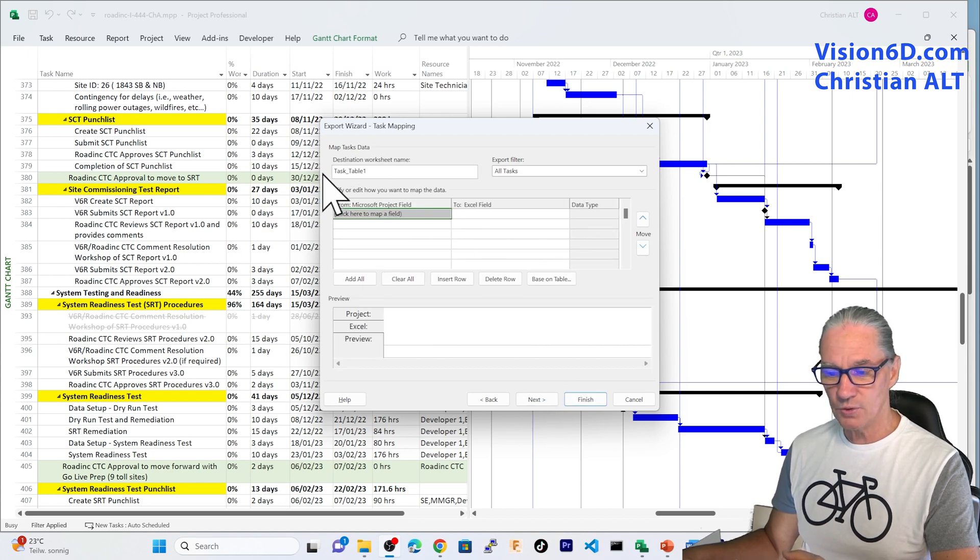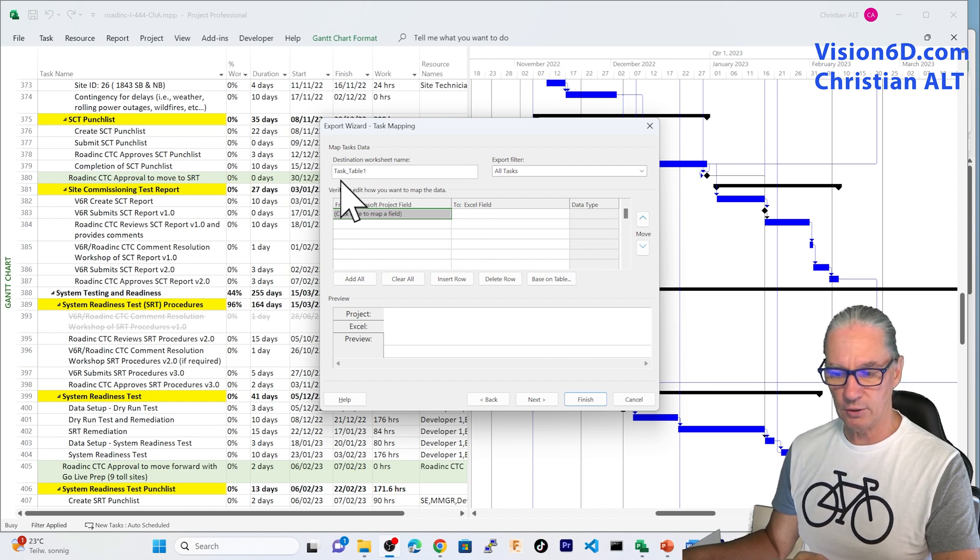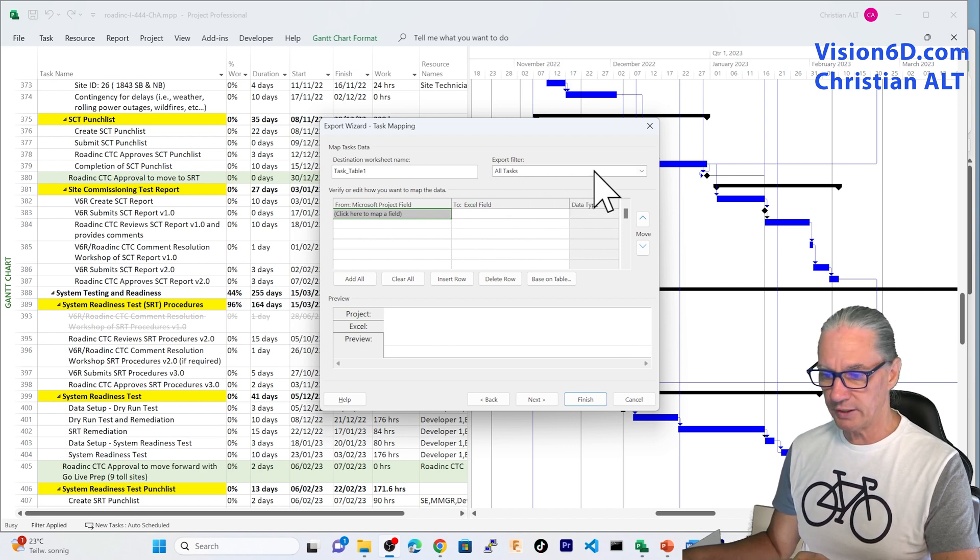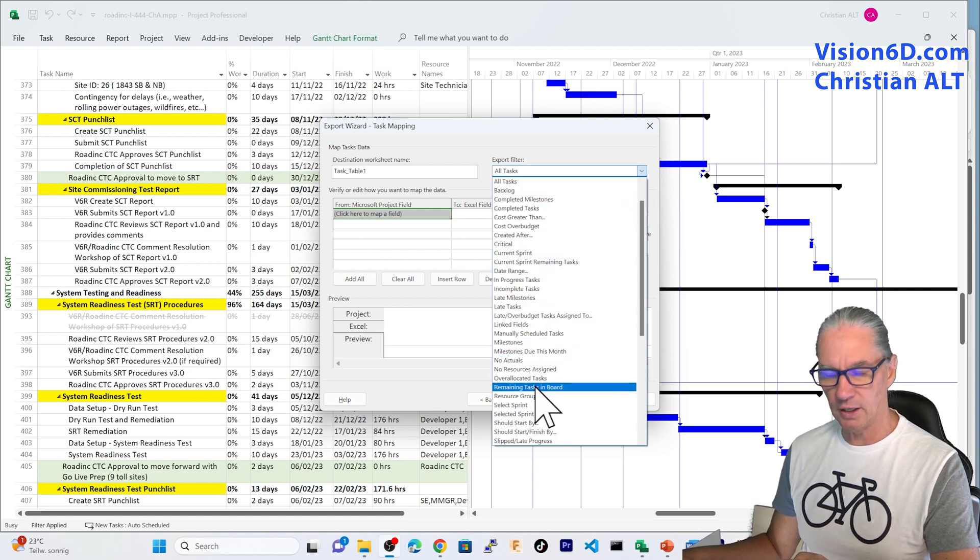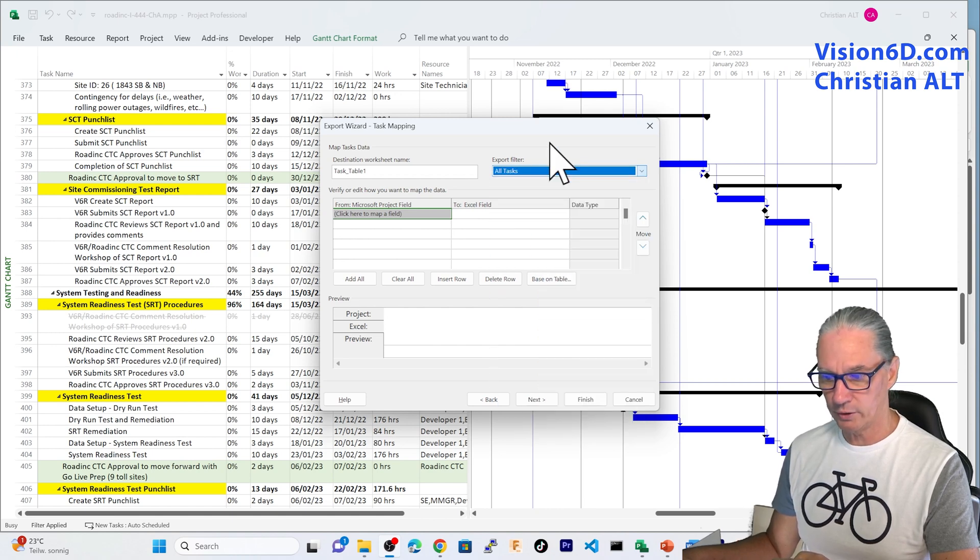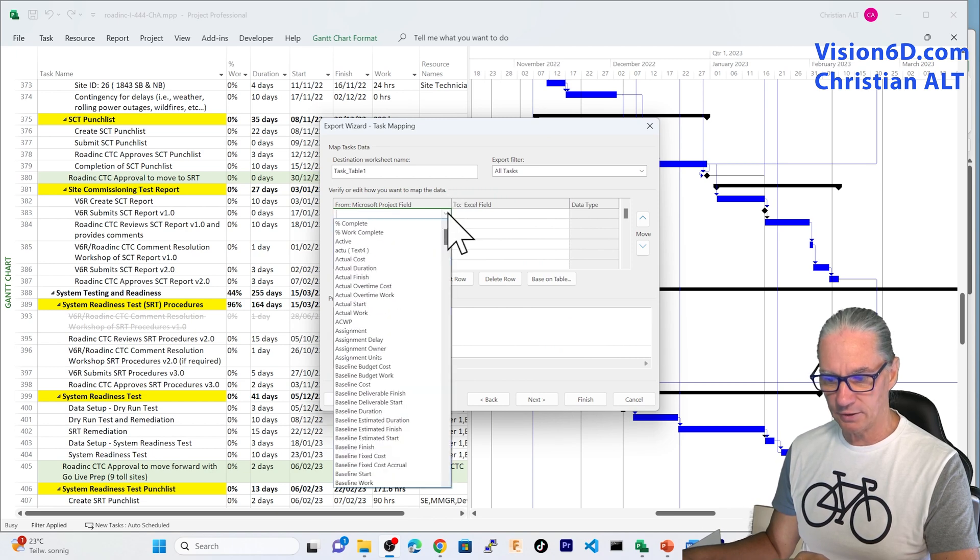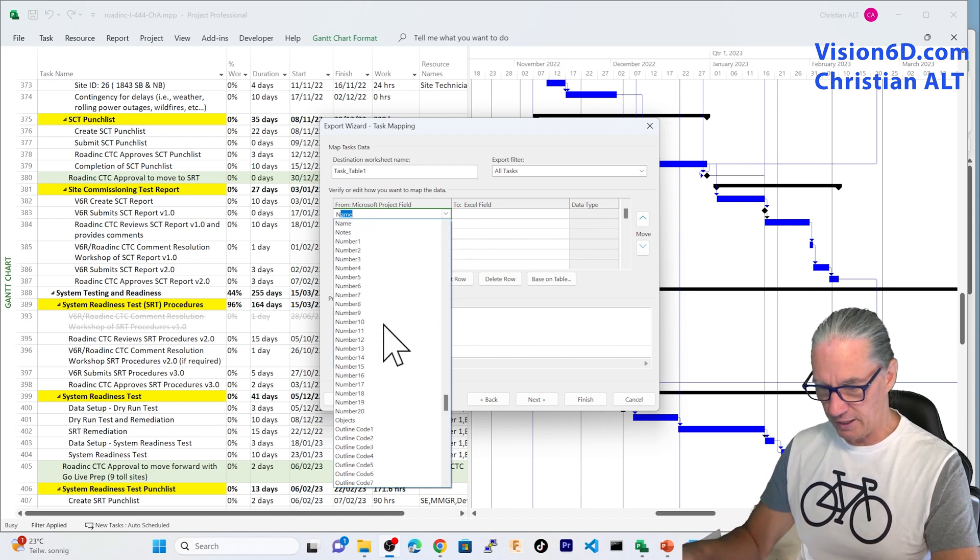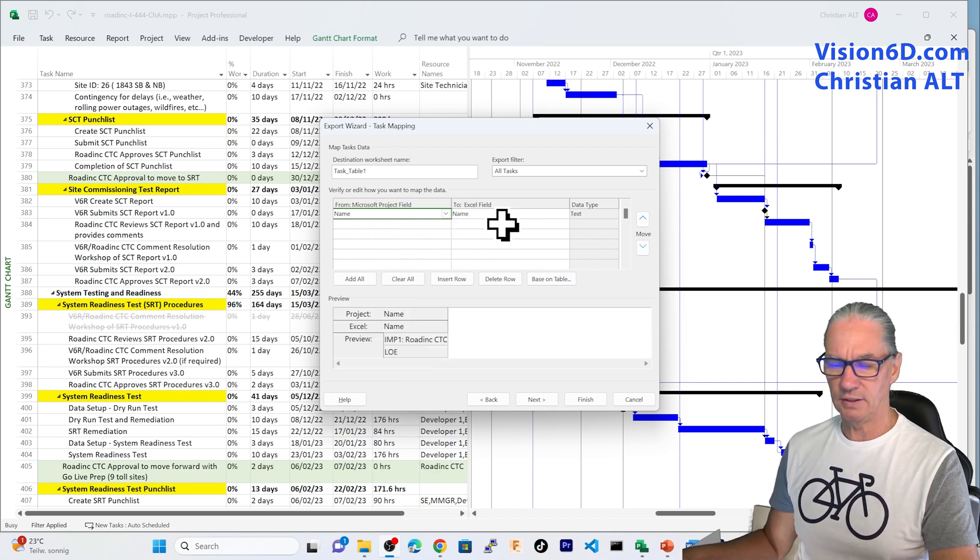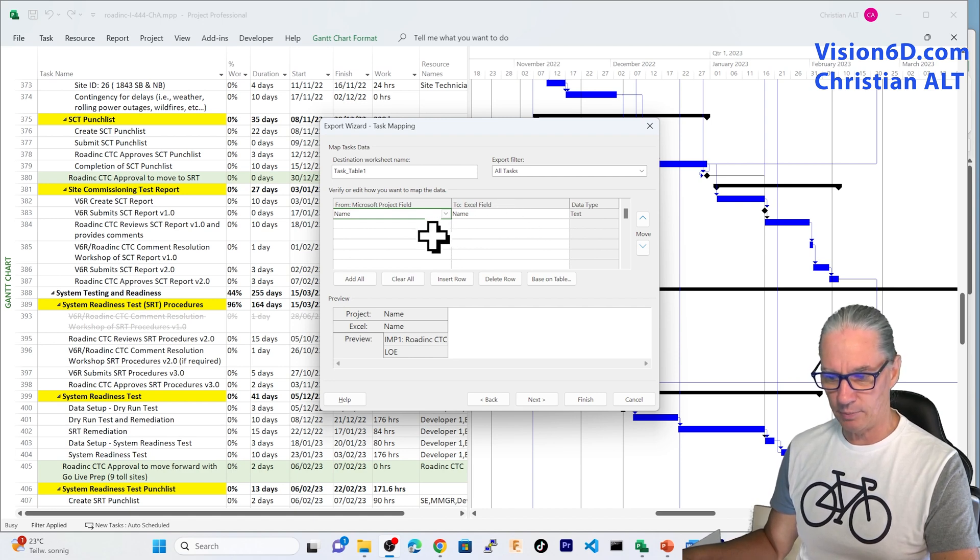And you see that it is proposing me to transfer the data in the worksheet that will be called Tasks Table 1. For me, this is just fine. And you see here that I could have a filter. A filter would allow me to filter data on different criteria. We are going to come back to this later on. But let's move on and add the first element that I want to export. For me, there will be the name of the tasks, the first element. And we see that in the destination Excel file, it will be also called name.